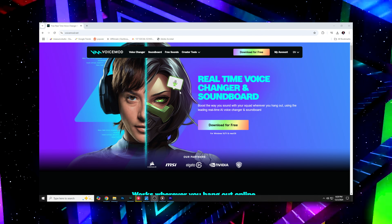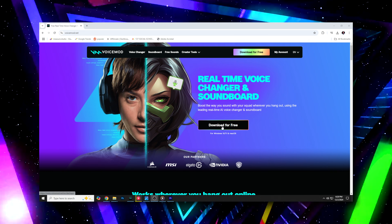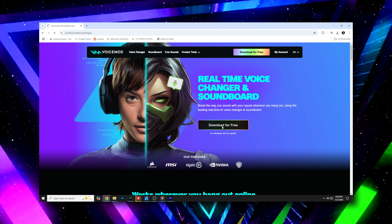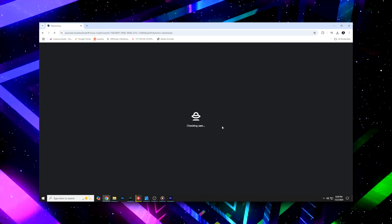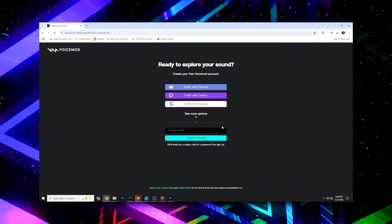Plus, it's free and it takes two seconds to set up. Let me show you. First, download VoiceMod using the link in the description or head to VoiceMod.com.